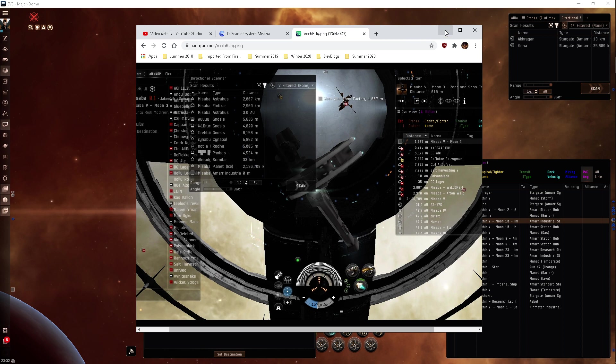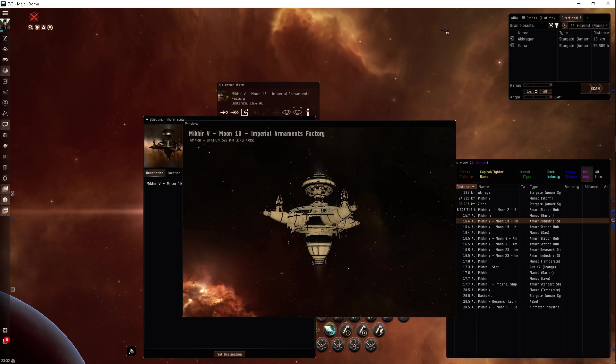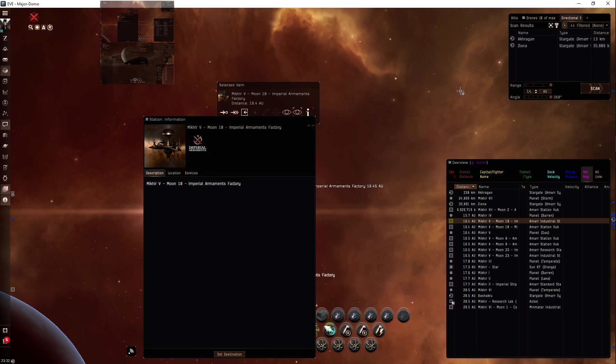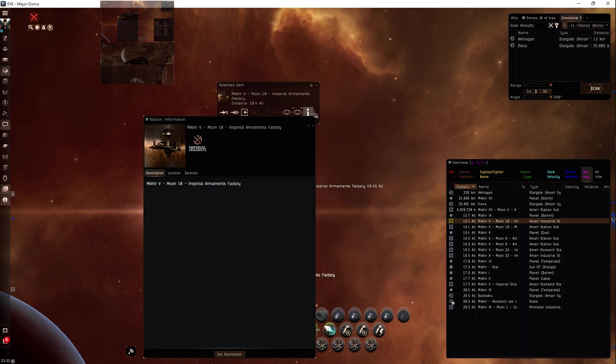Don't get too cocky. Combat scan probes can get your undock bookmark and they can jump right on top of you. So what do we do? How do we set it up?